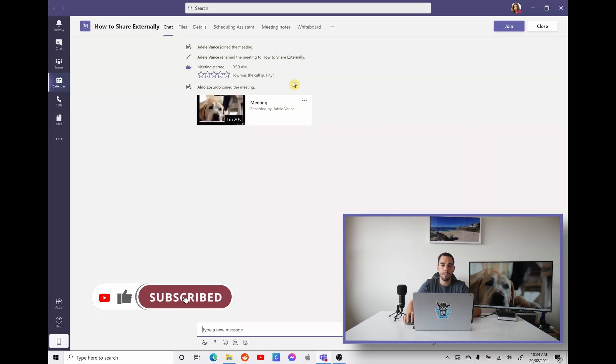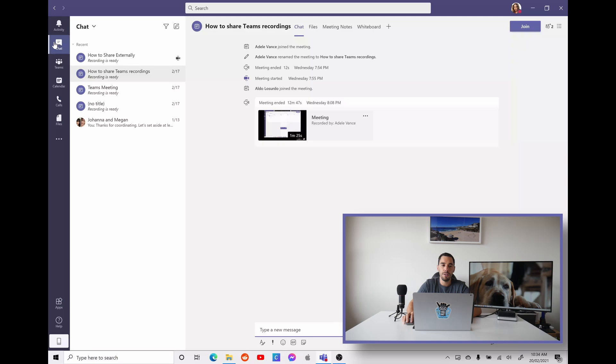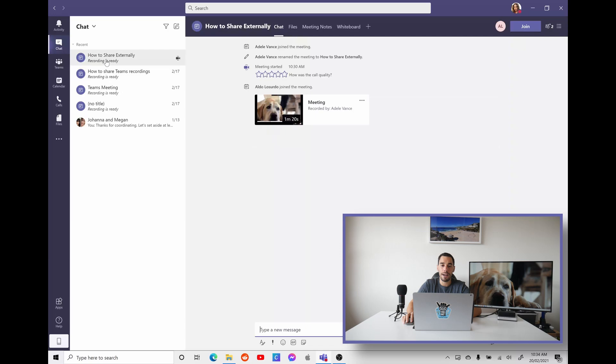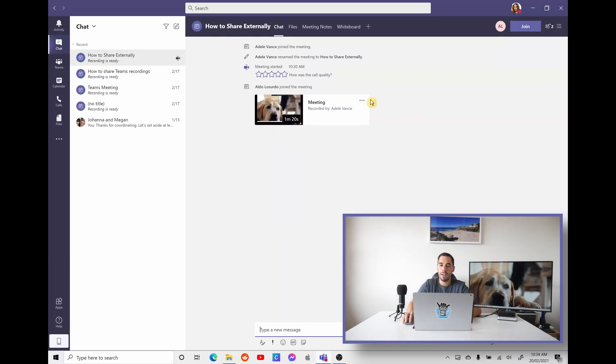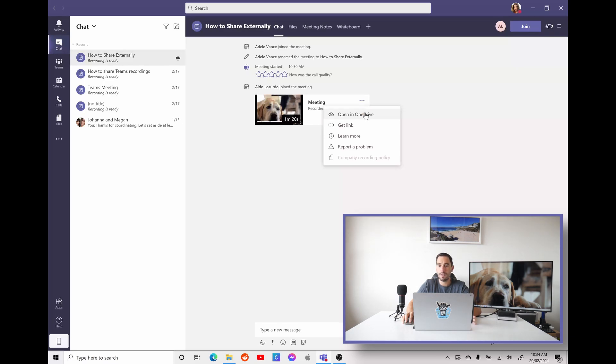Well, the second way is simply on the left-hand side, going straight into chat, finding that meeting. As you can see here, I've got a few different meetings. The one we've just done is the top one here of how to share externally. So you're finding the chat, takes you to the exact same spot, then you select on the ellipses, and then you have the options of opening OneDrive or getting a link.